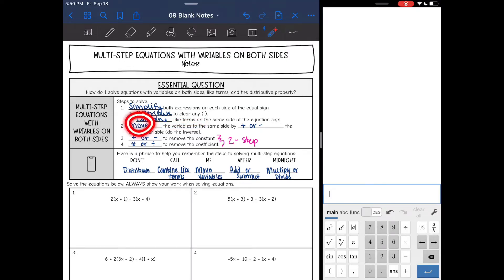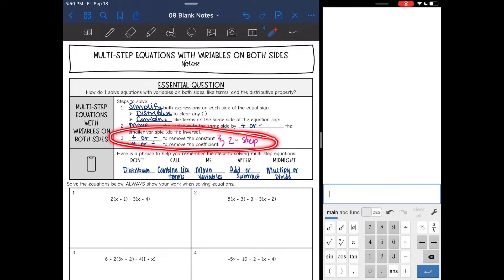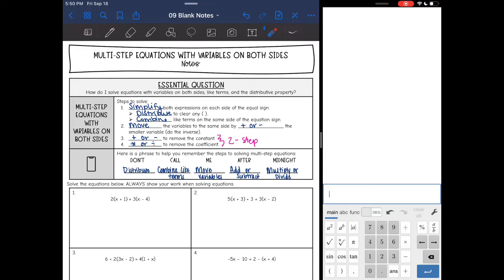After that we will move the variables to the same side by adding or subtracting the smaller variable. And then after that it will be a two-step equation and we will add or subtract to remove the constant, and then multiply or divide to remove the coefficient. Here is a phrase that can help you remember all of the steps to solve a multi-step equation, because it's kind of a lot: Don't call me after midnight.